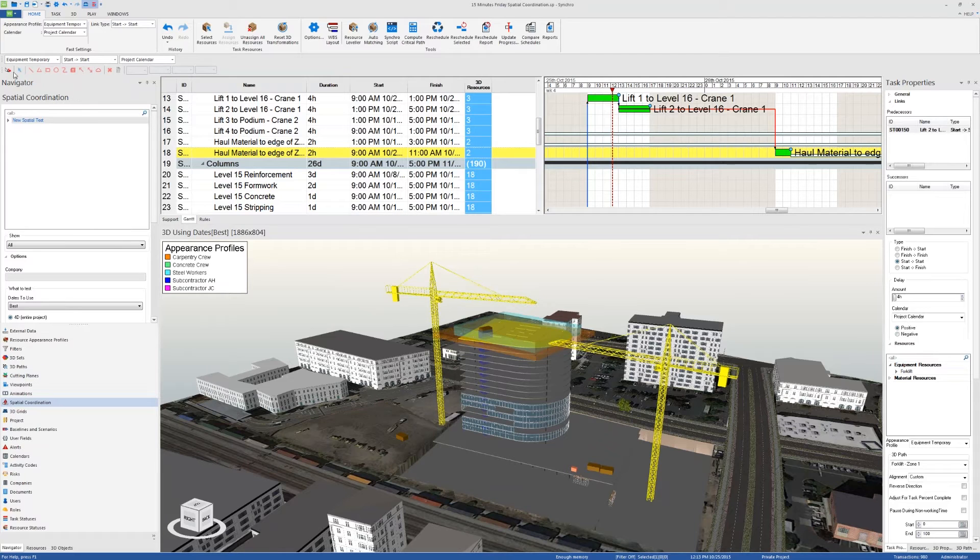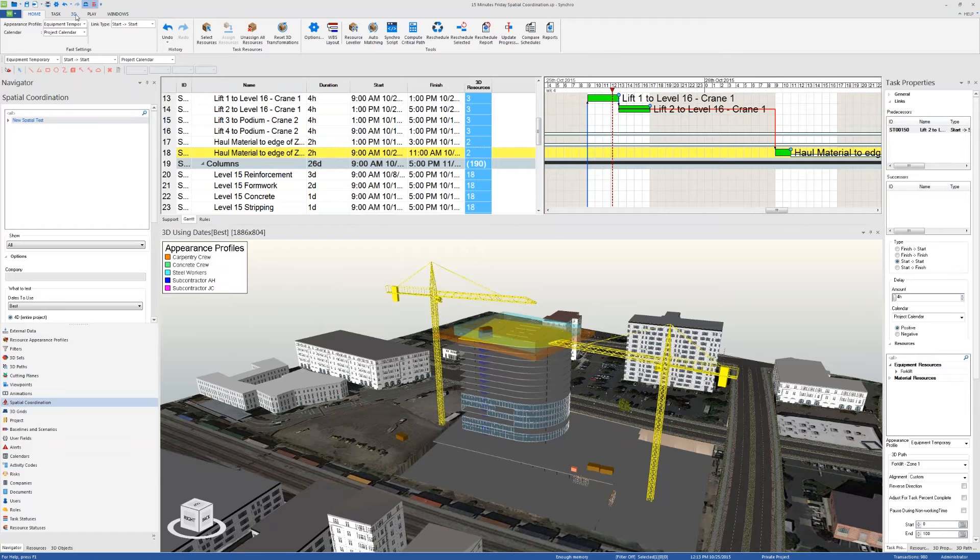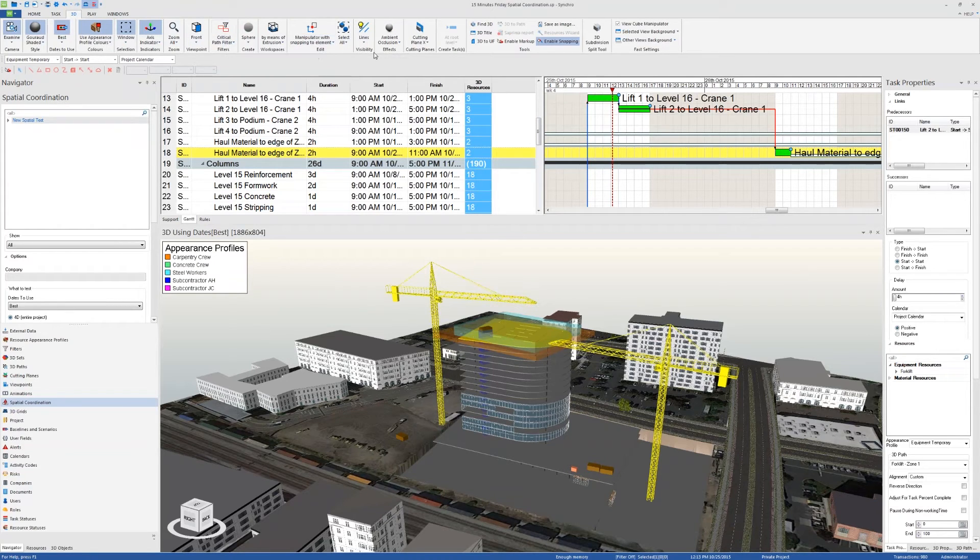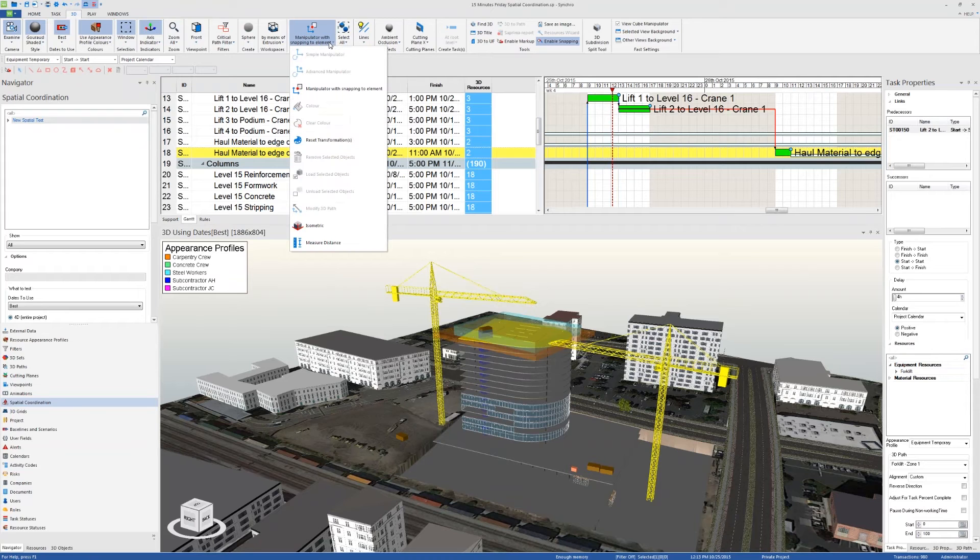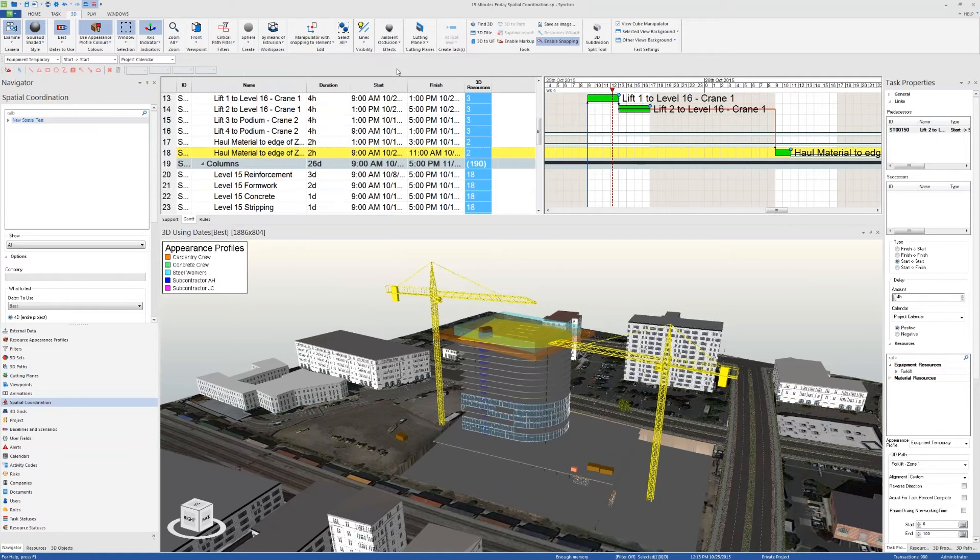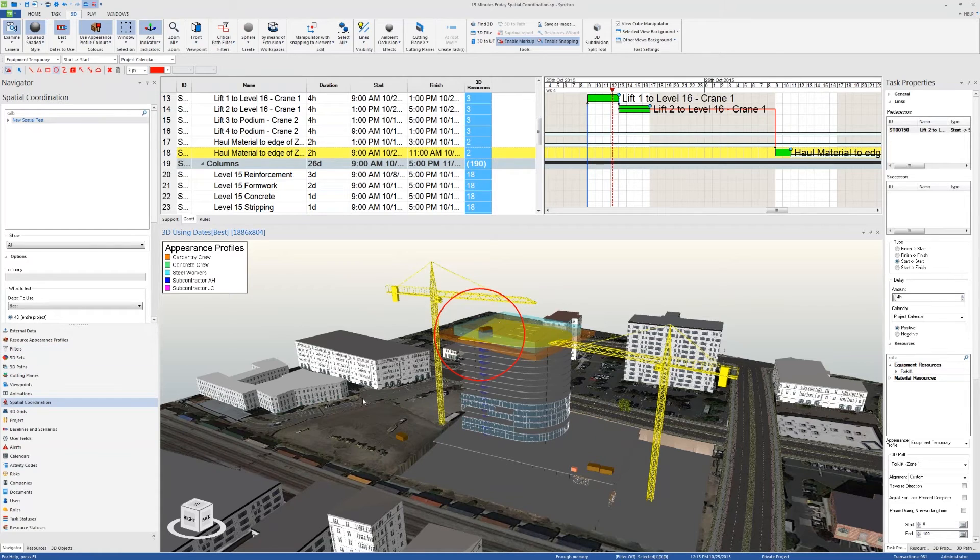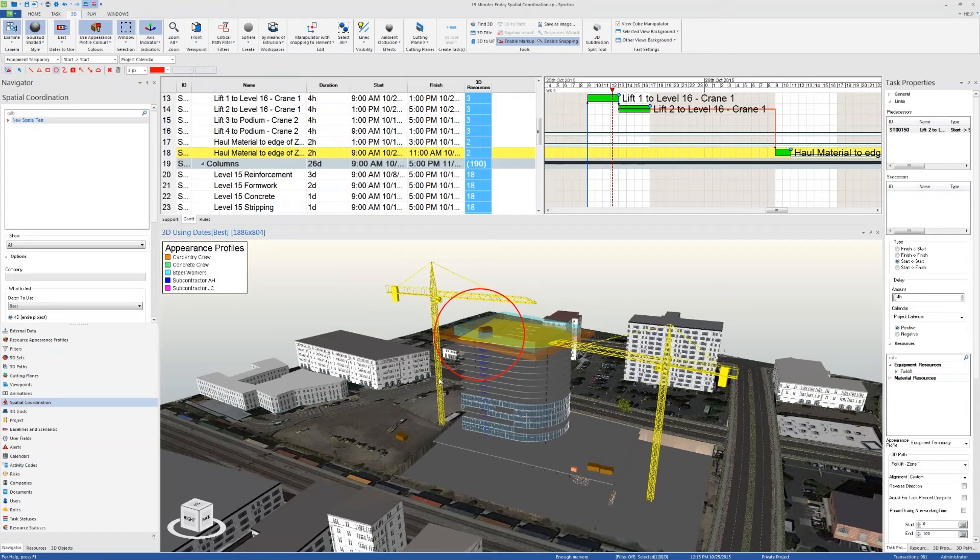You can also add viewpoints to make people aware of clashes in meetings. So if I click right here and then from 3D enable markup, I can draw a circle here and it will be automatically saved as a viewpoint that I can export or a cloud to write something. That's about all I wanted to cover for this webinar. Now I'll answer any questions if there are any.